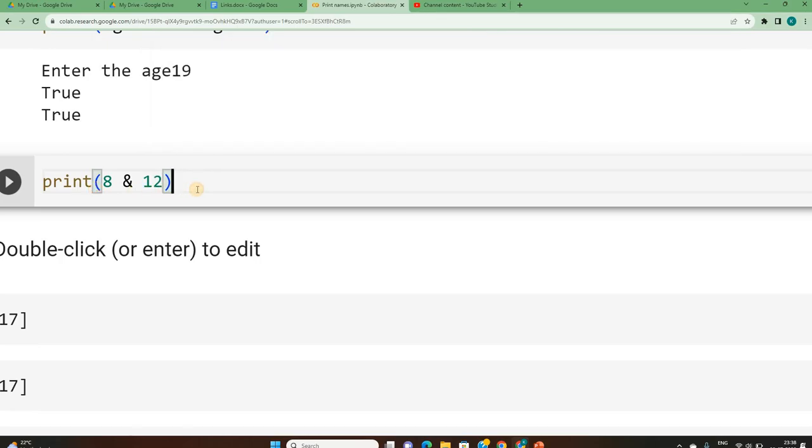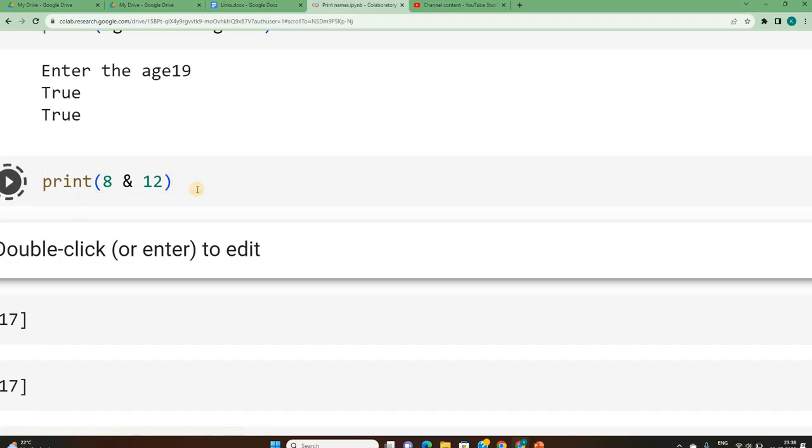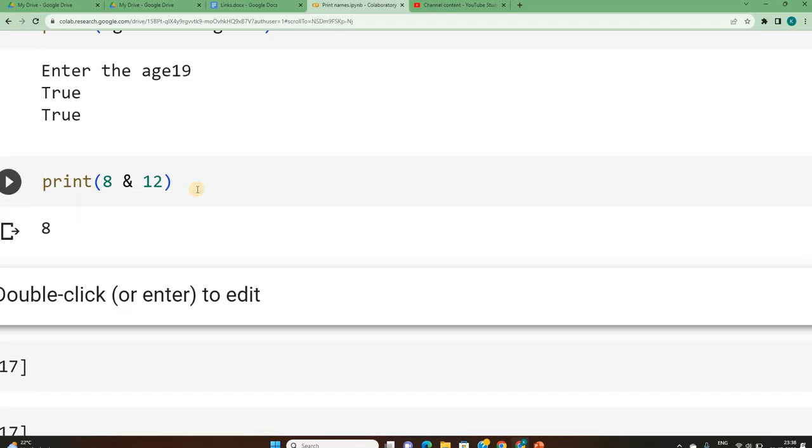This is going to perform the bitwise operation where the bitwise operator is. In the previous video, we have seen in a table when 8 gets ANDed with 12. So what was the answer that you got in the previous video? It's 8. Let's verify whether we get that or not. We have got the 8 as an answer.